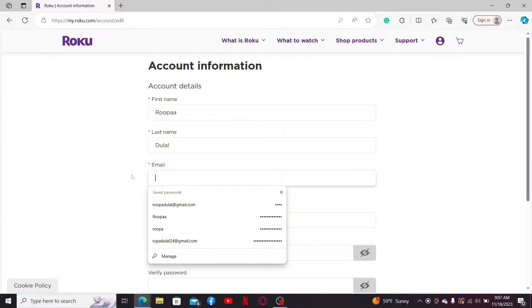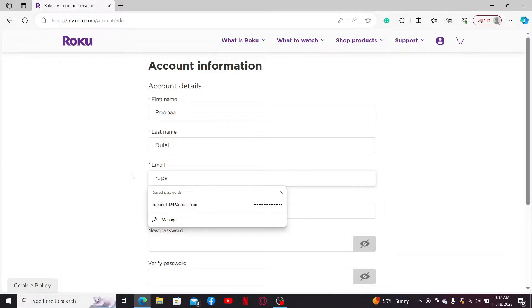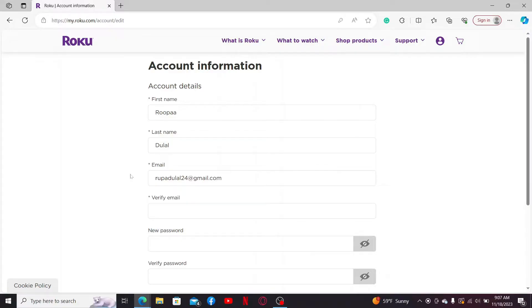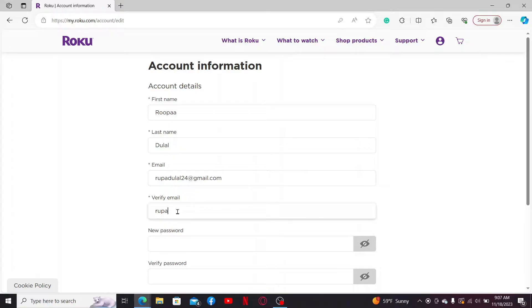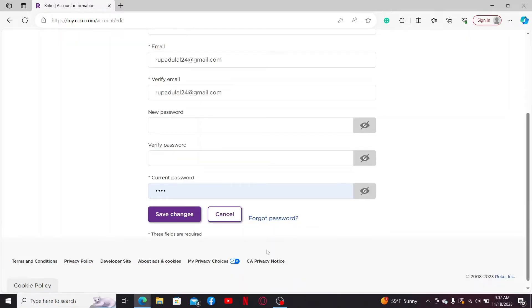Where it says Verify Email, type in the new email one more time. After you're done, scroll down and enter your current password for your Roku account.